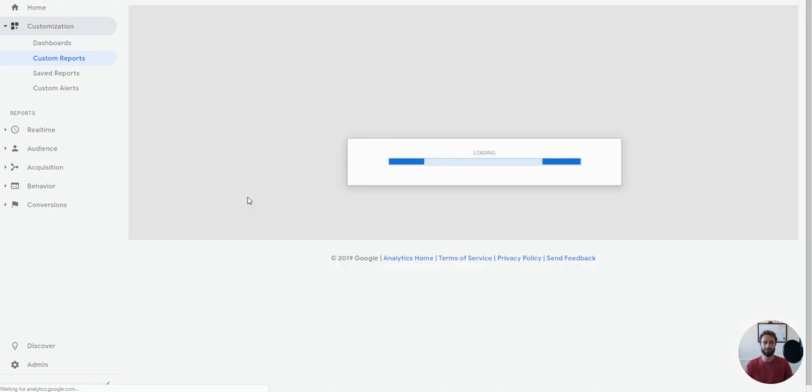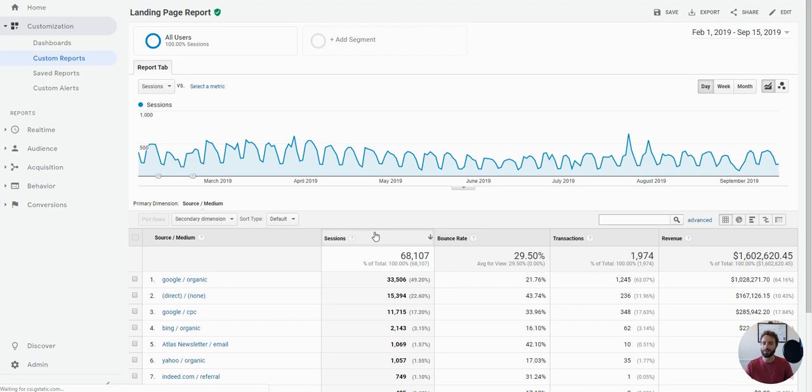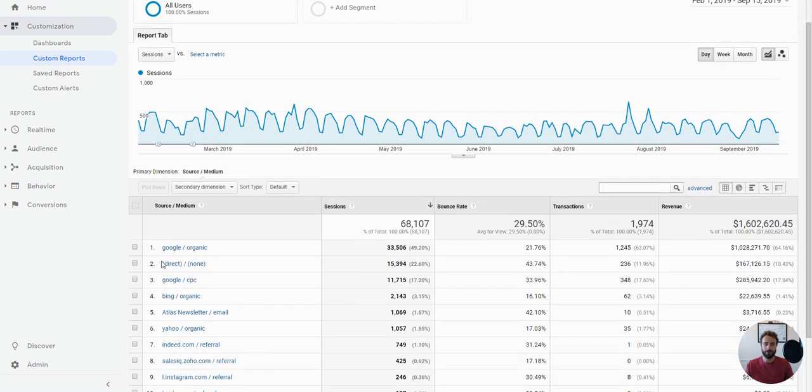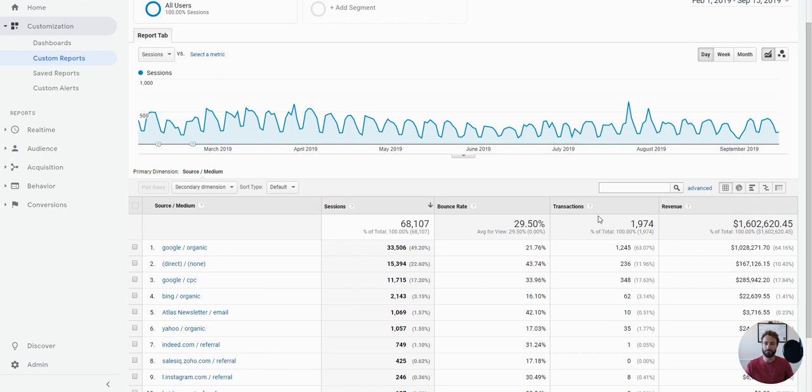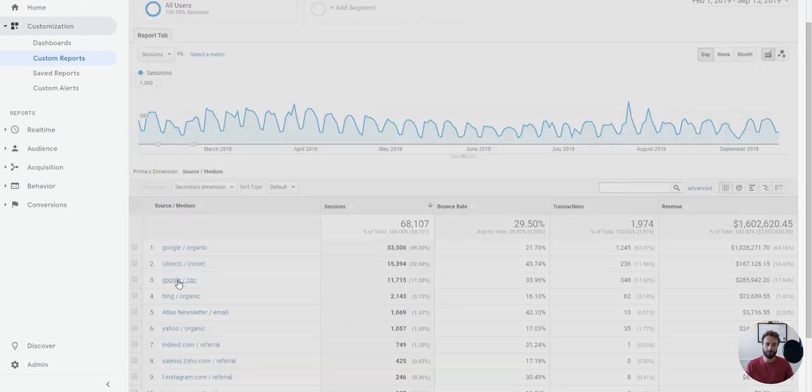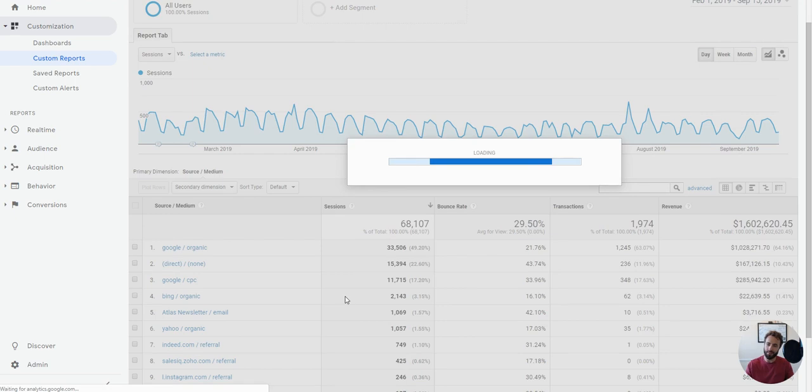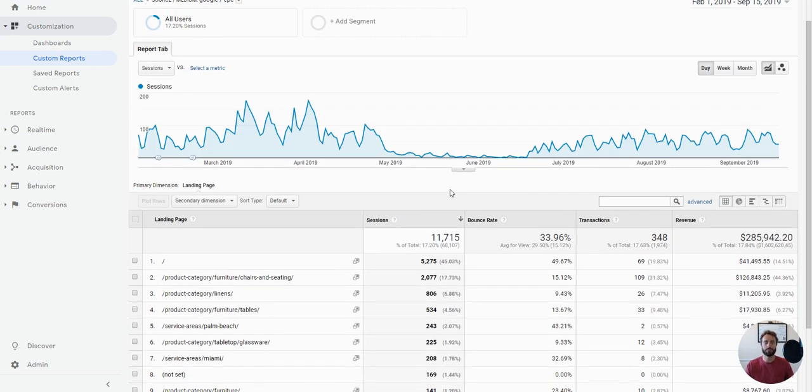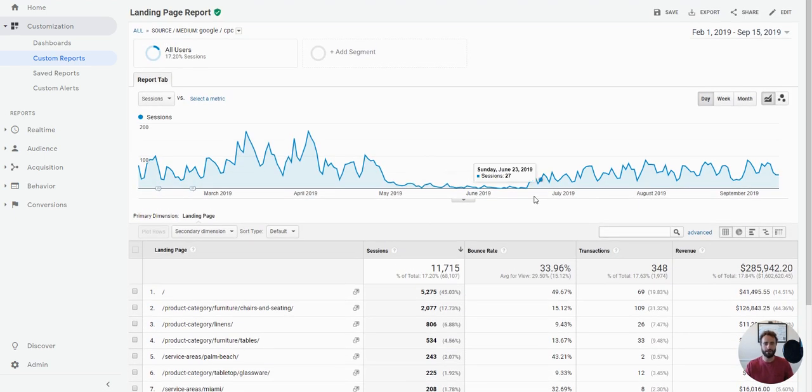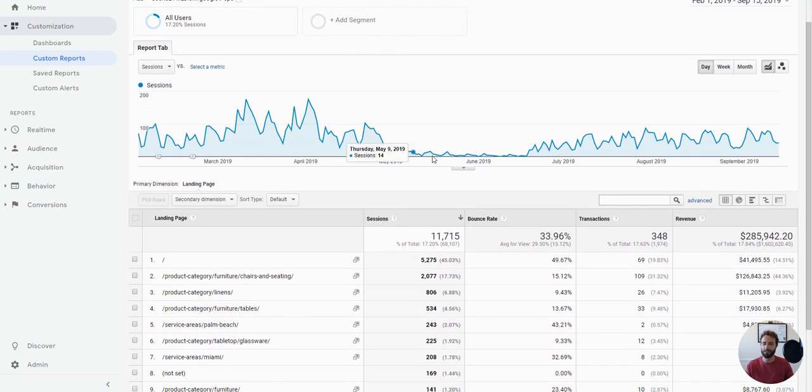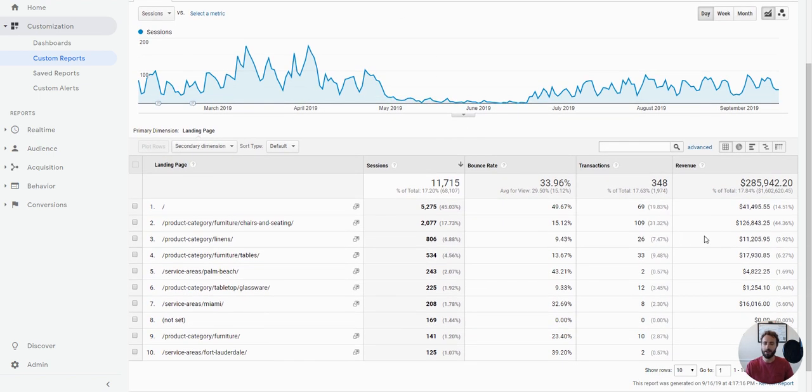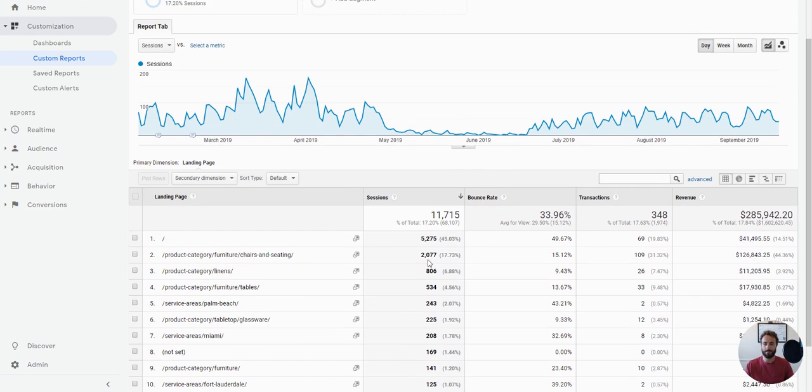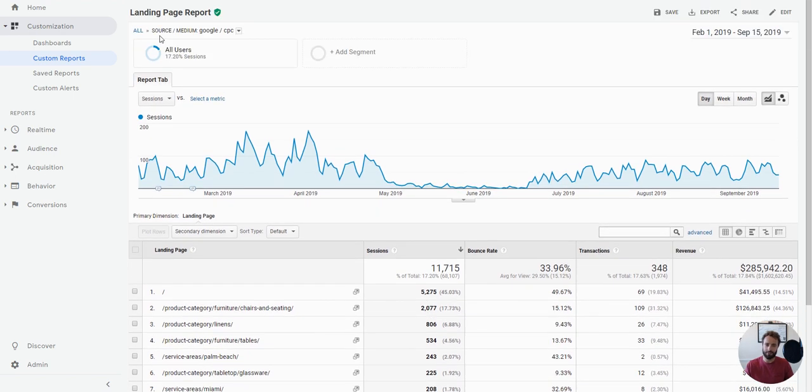But let me just show you what this looks like on the front end here. So we have all of our source medium, right, which is our primary dimension, and then the metrics that we want to track. And now this only becomes useful once we click into one of these. So maybe I'm going to jump into Google CPC as a whole. And now I'm going to get my landing pages. And if I wanted to, and if I felt like analyzing landing pages just for all of CPC would be a good way to do it, I could do that, right?